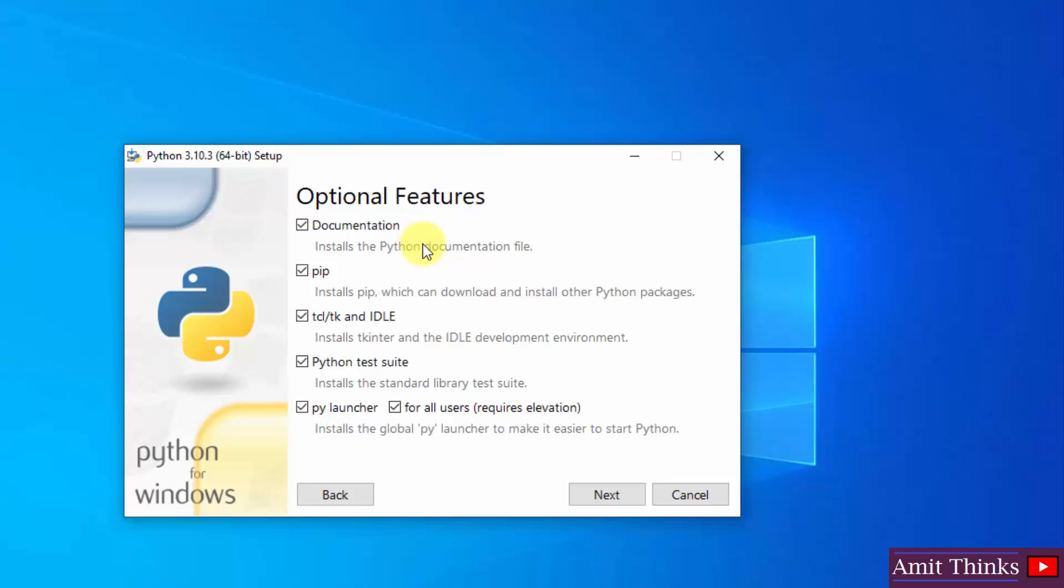Here the optional features are visible. It will install PIP. PIP is used to install and manage Python packages. It will also install IDLE. IDLE is an IDE to run Python programs. It will install the test suite as well as the pylauncher. Keep the default, click on next.